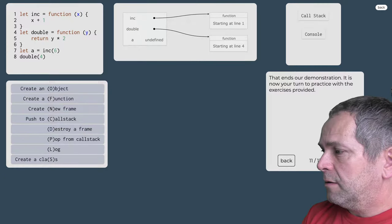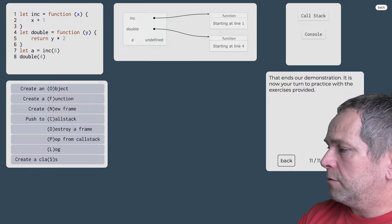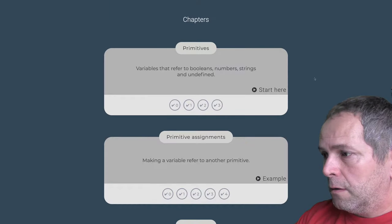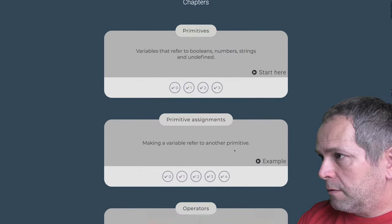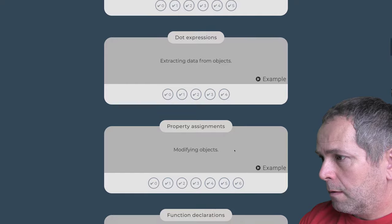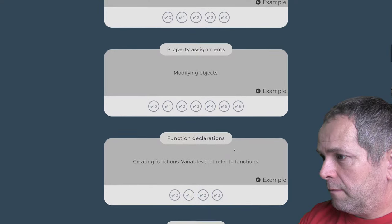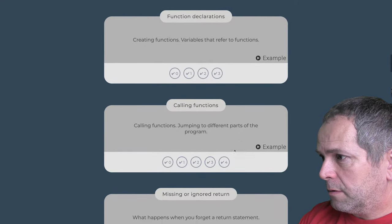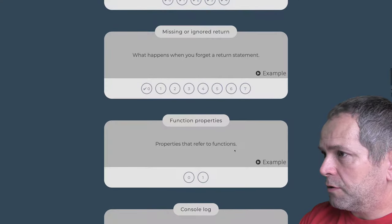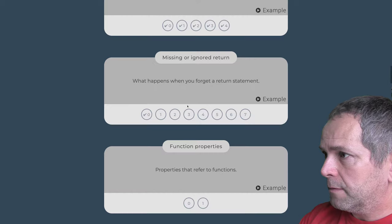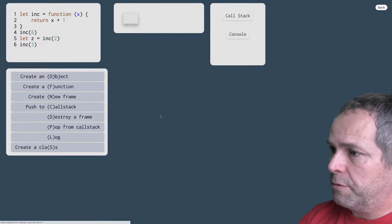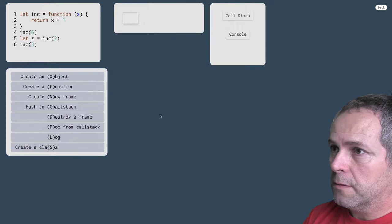Môžeme sa dať hneď aj do cvičení. Čaká nás tu pomerne veľký počet cvičení, až 7.